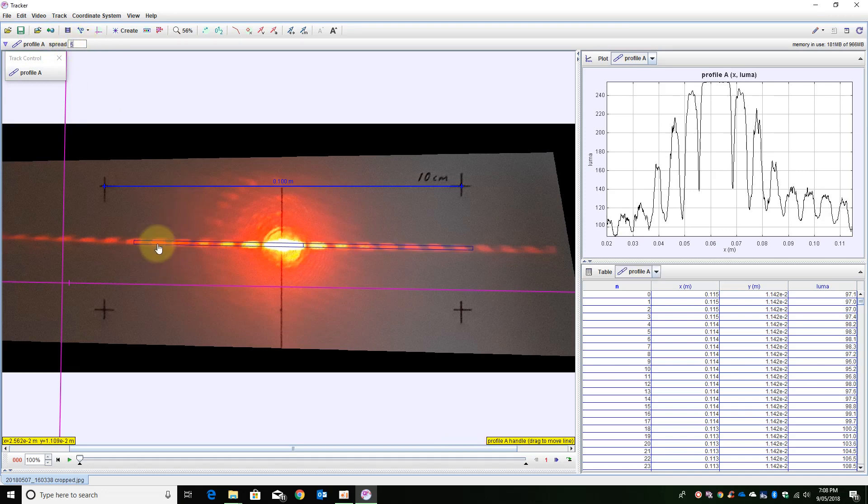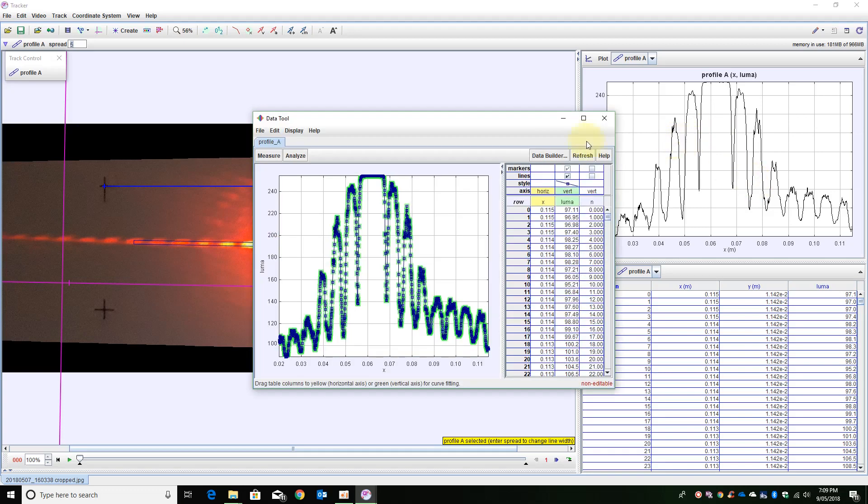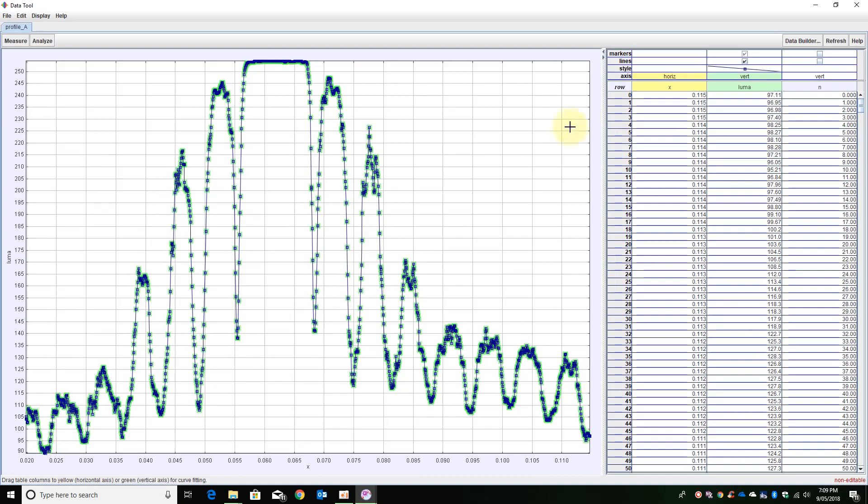As you can see now it is looking at more of the patterns and you will see the change in the profile here. If I wish to look at the distances I can do them a little bit more accurately rather than just using the measuring tool. If I then double click on this I will bring up the data tool.